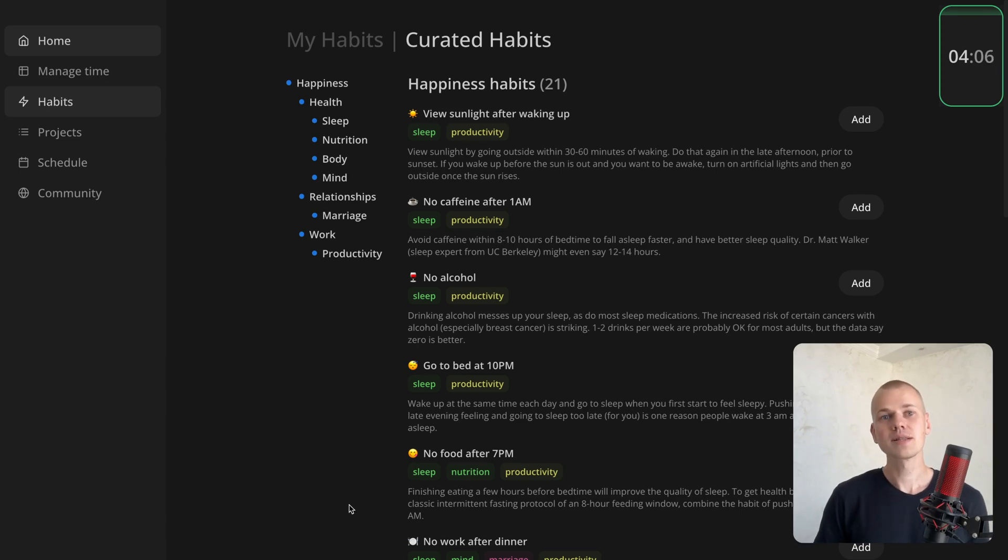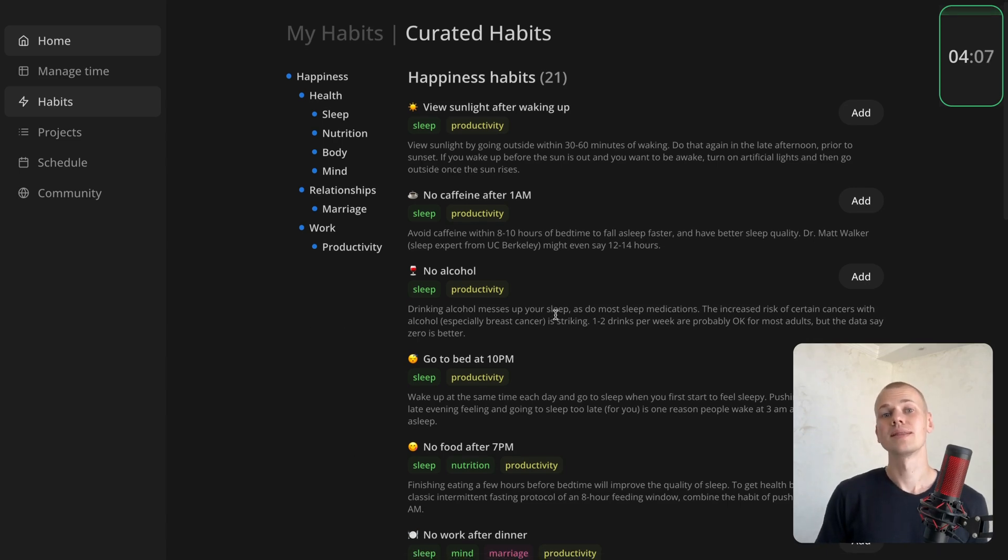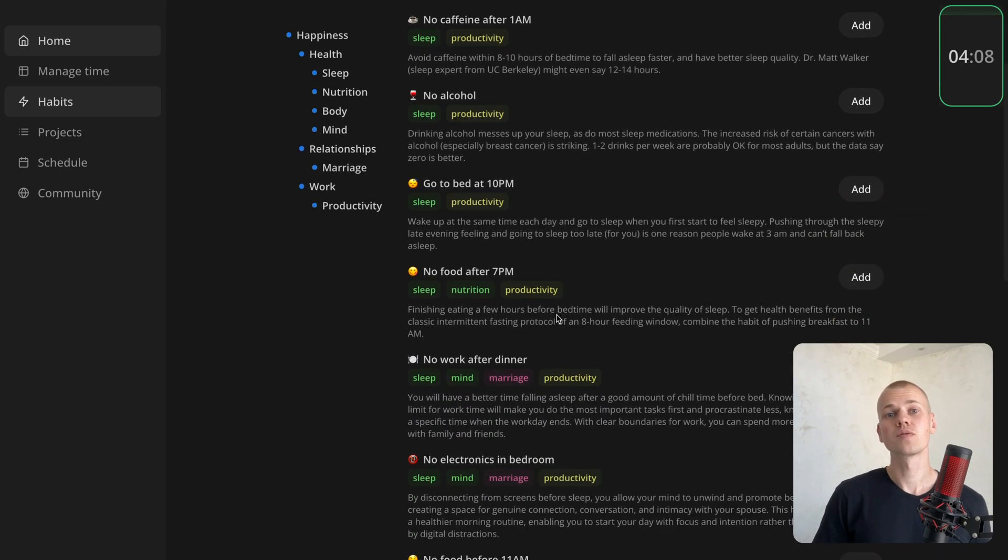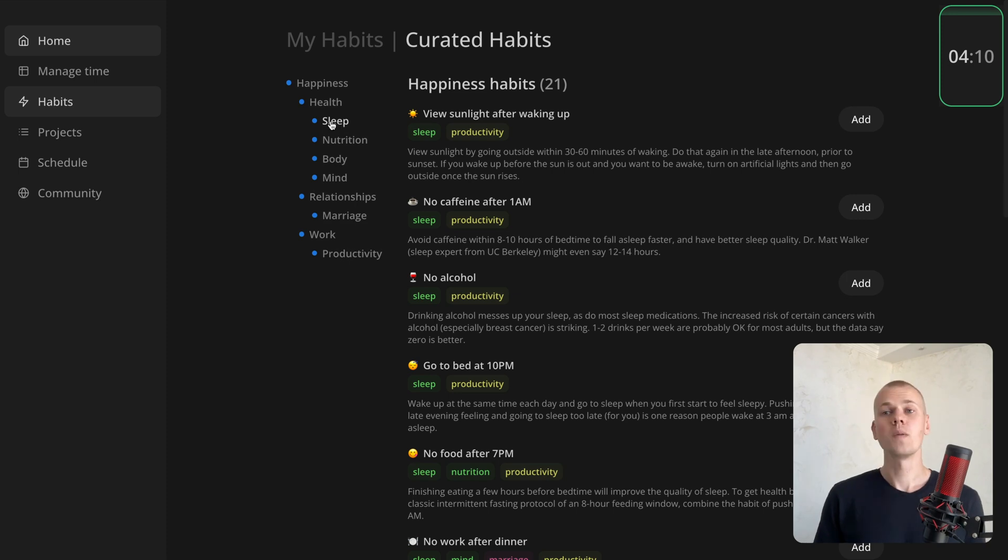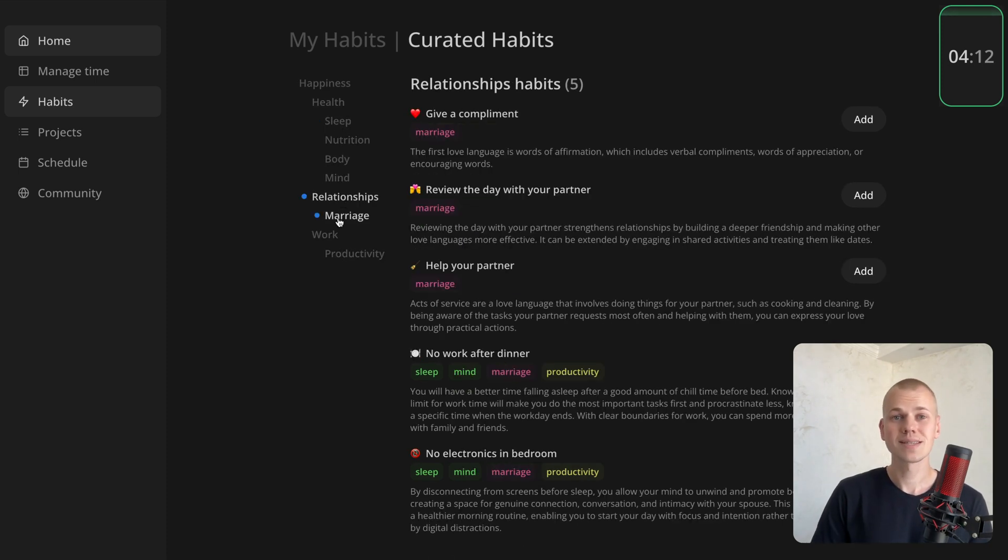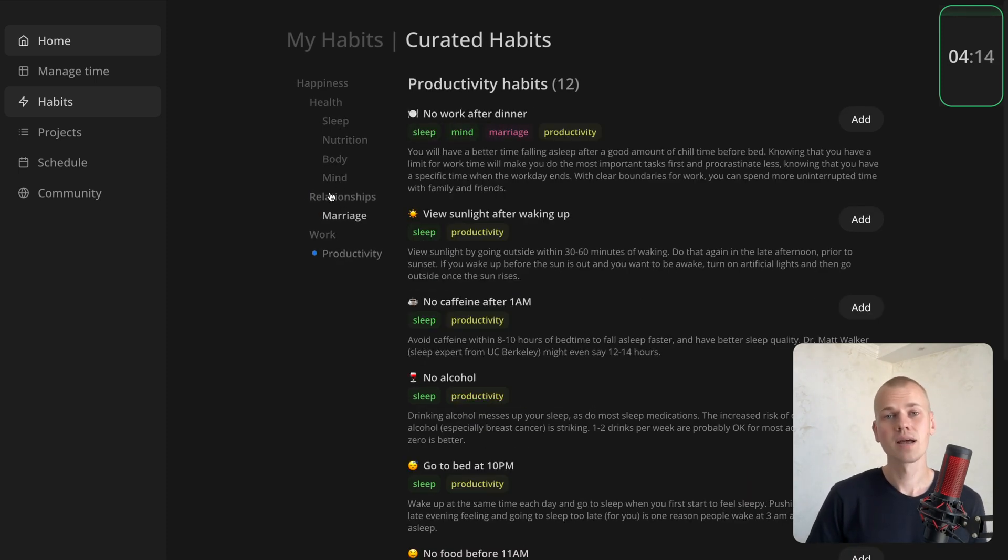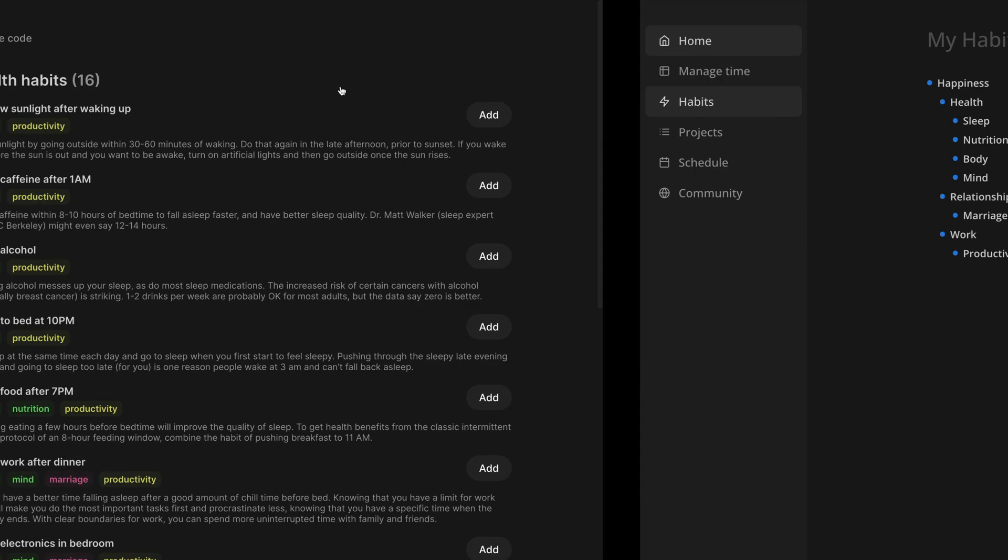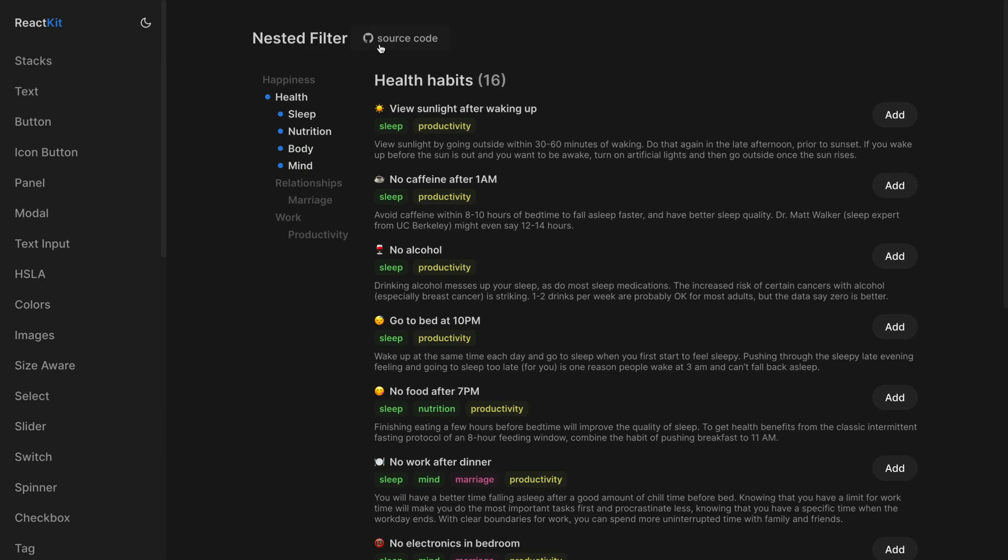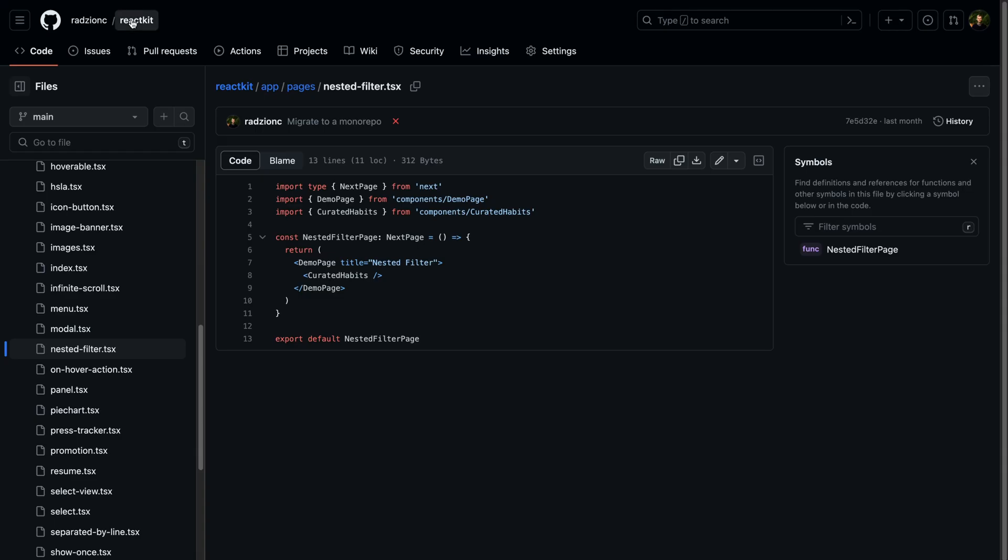Hey, Radiance here. Recently, I implemented nested filters for the Habits page on increaser.org. This video will guide you through creating similar interfaces using React and the tree data structure. You can find both the demo and the source code in the description.